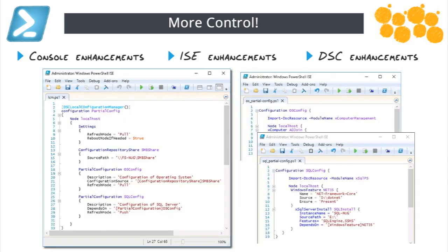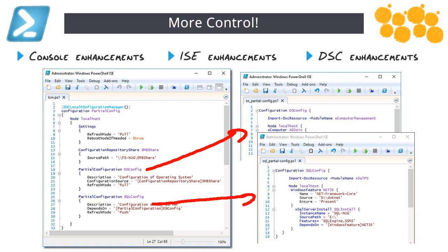DSC enhancements — Desired State Configuration is a really big deal, helping us declaratively define our infrastructure. One of the big enhancements is partial configurations, which enables a whole new level of collaboration. When standing up servers you have developers, database administrators, and OS administrators all involved. Partial configurations let each person build their layer's configuration independently. One global script lets the local configuration manager pull it all together, compile it into an MOF — a really nice way to get collaboration across the whole team.